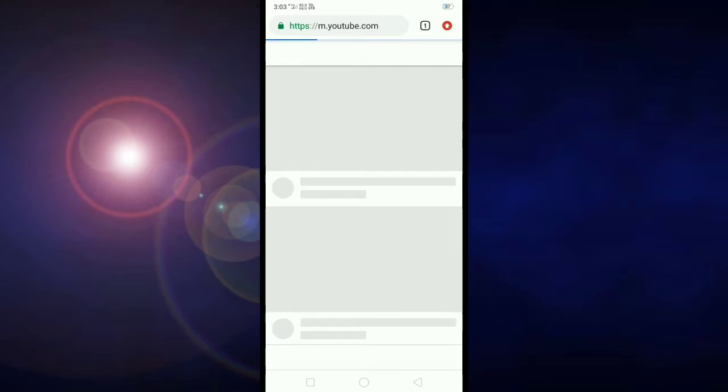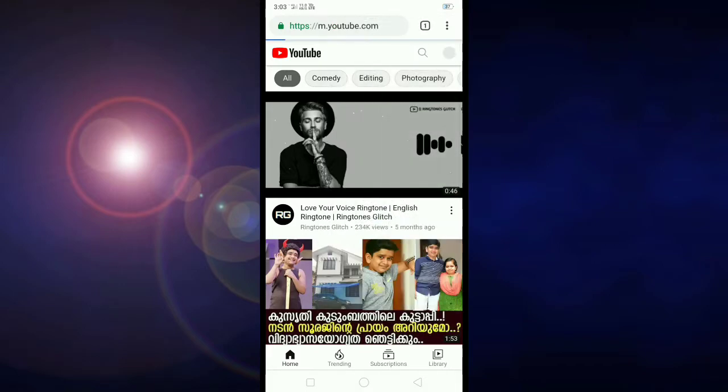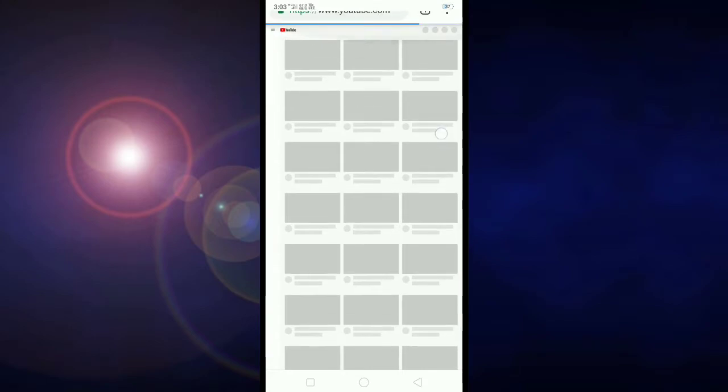I will click on desktop mode. I will click on the desktop site. I will click on the browser and select desktop mode. If you want to make a channel icon, you can log in on your channel.